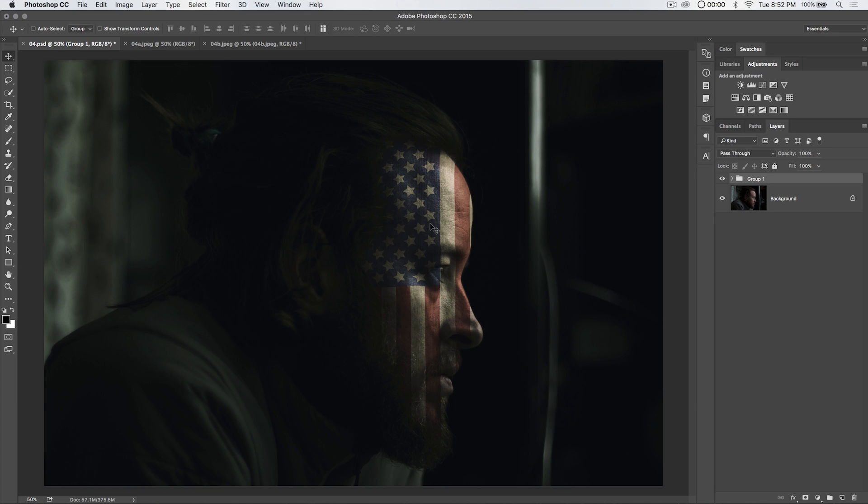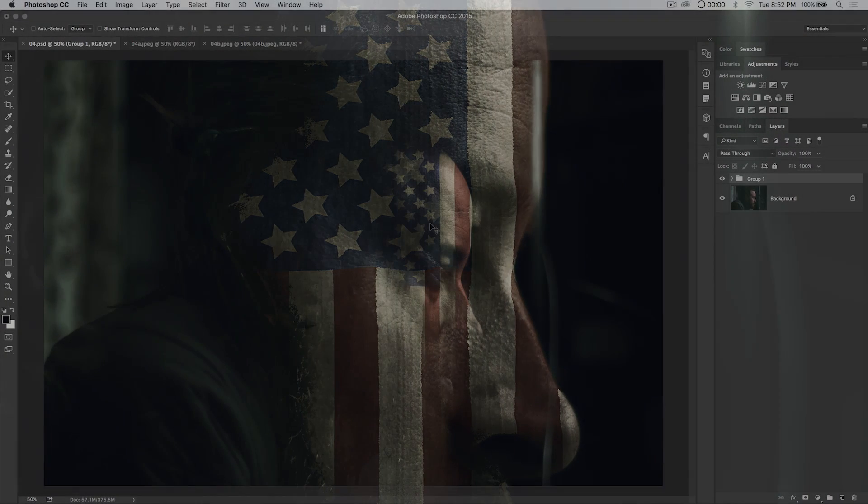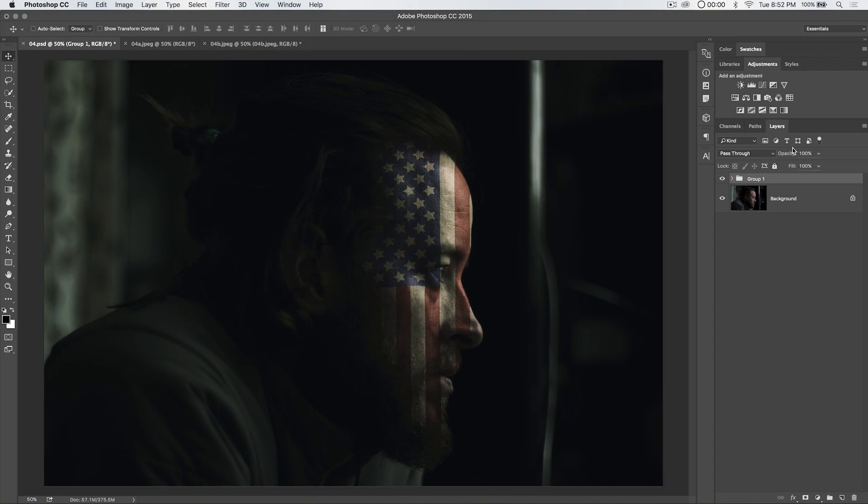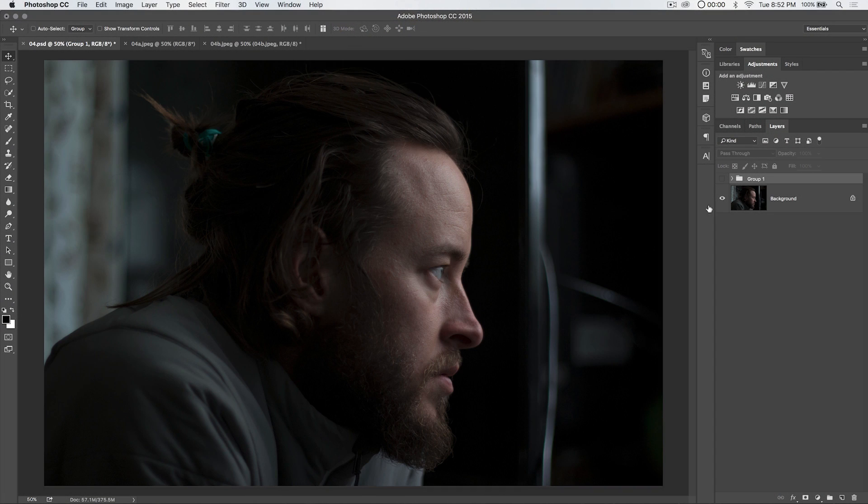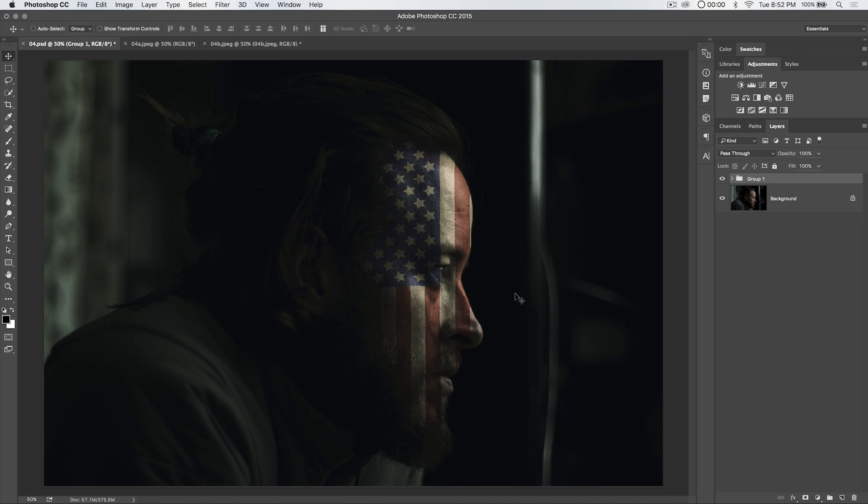Hey everybody, welcome to this Photoshop tutorial brought to you by tutvid.com. We've got a pretty cool Photoshop tutorial for you today. We're going to talk about creating this epic style movie poster image.